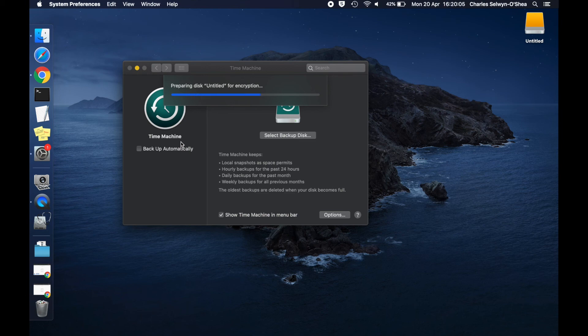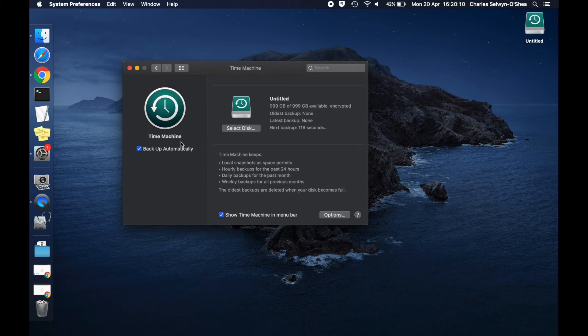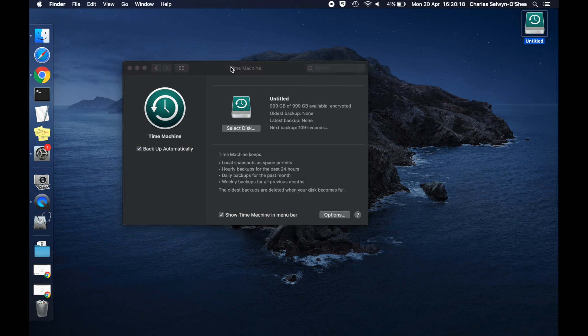And then once that's done, the software will go and format my disk ready for Time Machine to use the disk, and also encrypt the data that's on that disk. Now guys, if you're using things like FileVault, you will want to encrypt your disk. So yeah, once that's done, it's then going to start backing up automatically.